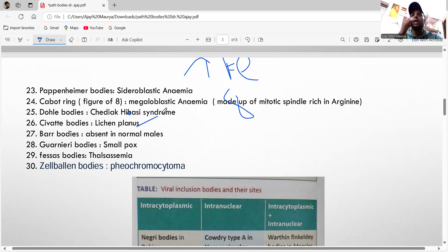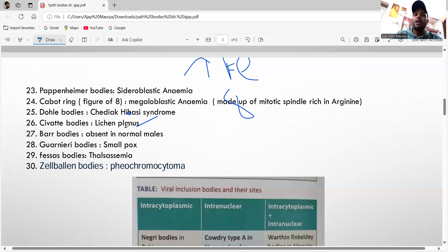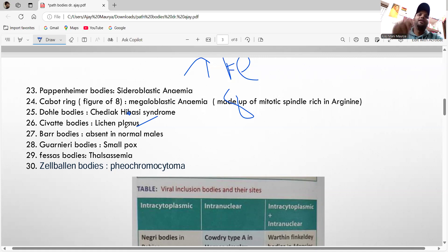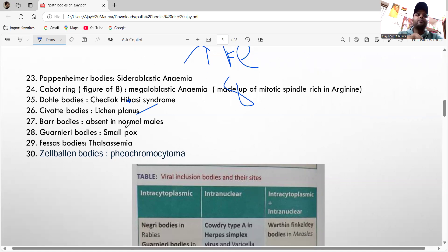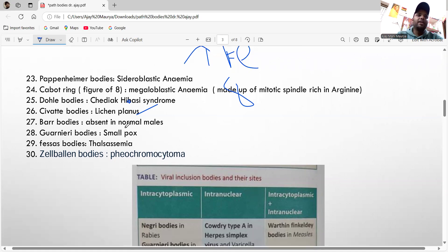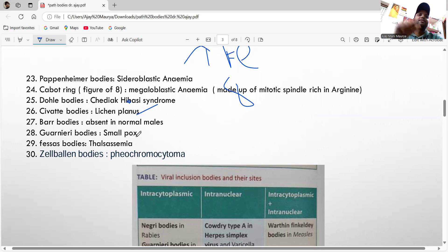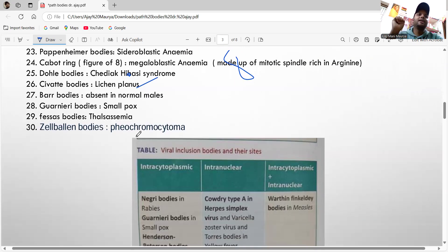The cytoid body is seen in lichen planus. Barr bodies are seen in a lazy reticular pattern — Barr bodies are actually absent in normal males. If present, it indicates an extra X chromosome.